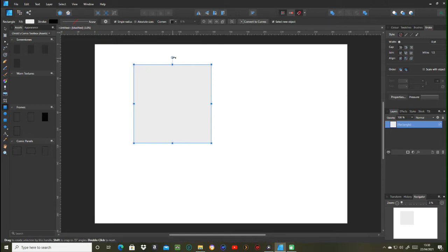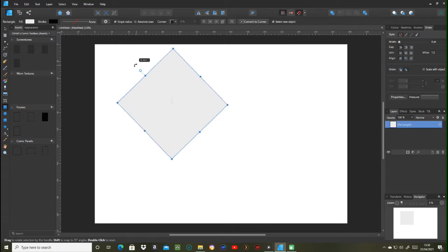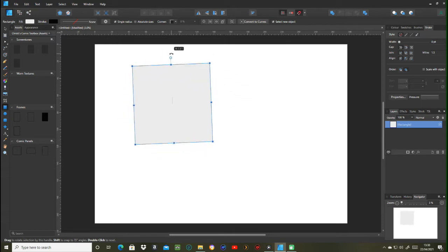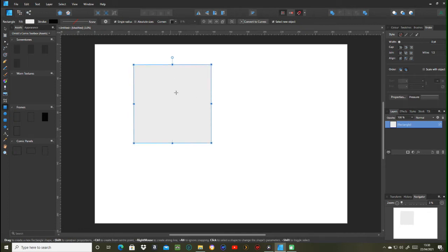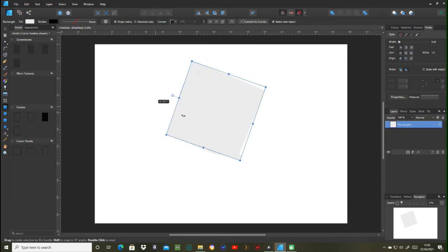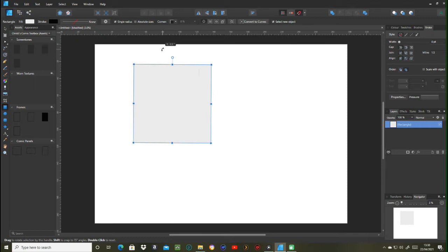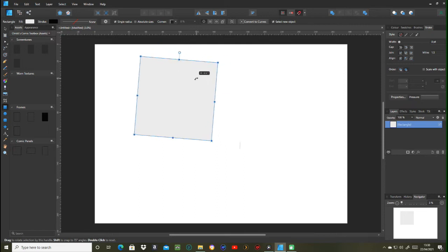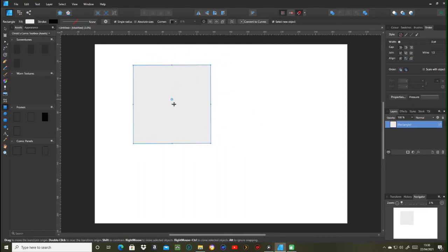You've got a rotation tool up here — this circular piece is the rotation tool and it rotates around the origin. Initially the origin will be in the middle of the shape. If you want to change the origin, you click on this circular thing and you can change where the origin is, so it'll rotate around that area instead. You don't have to have it on the shape either — you can actually take it outside the shape and it will rotate around that area out there.